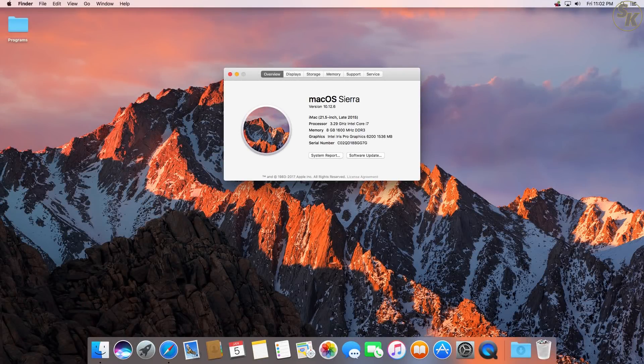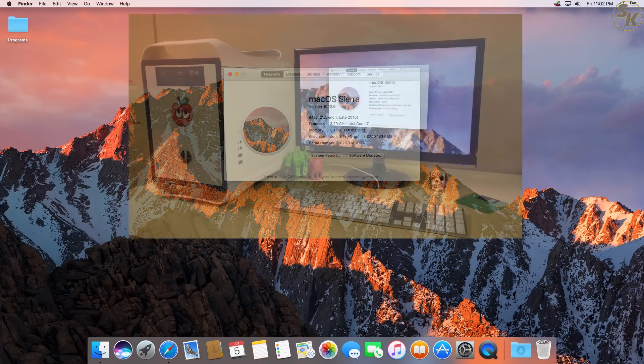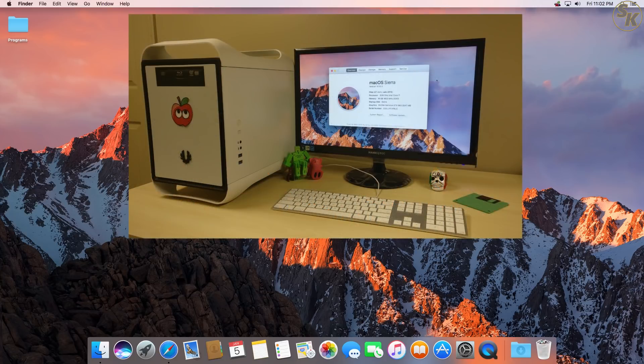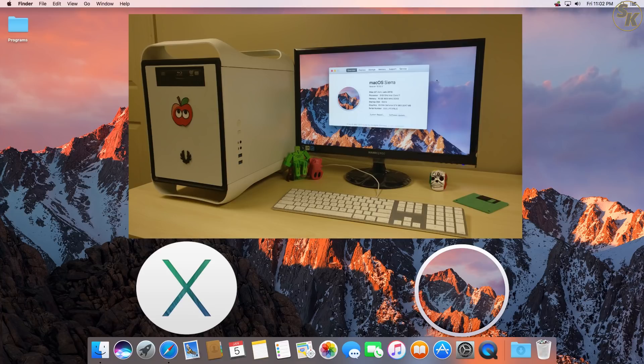Hey everyone, Steve here once again with a video on my new Hackintosh. If you've followed my videos before, you'll know I've had a Hackintosh since 2014 that has seen OS releases from Maverick 10.9 to Sierra 10.12.